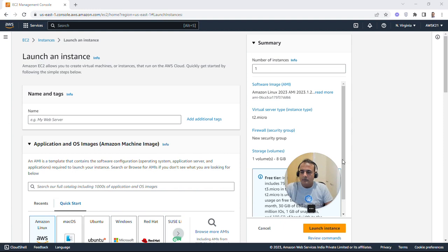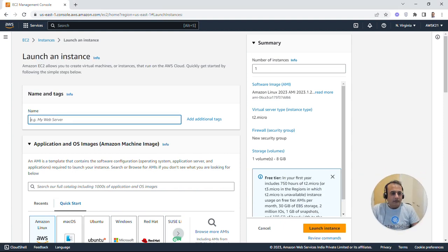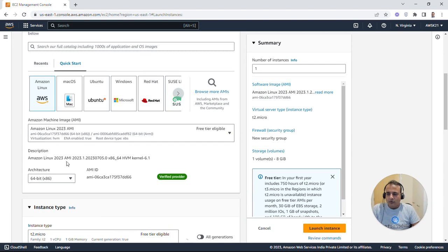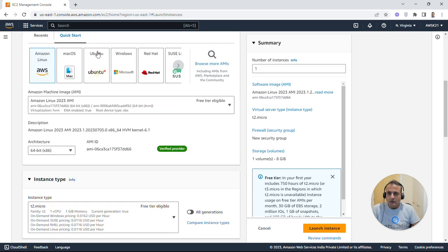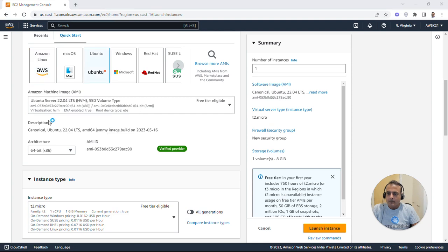We'll create a machine called 'ubuntu' — you can name it anything you like. Scroll down, select Ubuntu in the images section. Make sure you select Ubuntu as the image type, and then from the drop-down select Ubuntu 20.04 instead of 22.04.